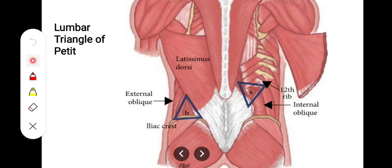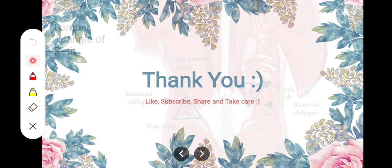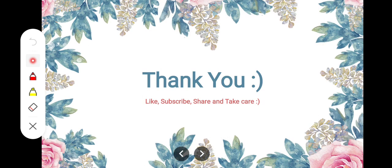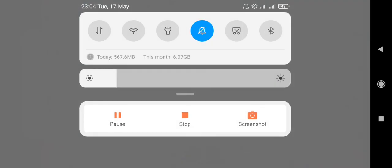This region can also be a weak spot for herniation of bowel or loops of intestine, which is called lumbar hernia. So this is all about the triangle of auscultation and the lumbar triangle of Petit. Thank you so much for listening.